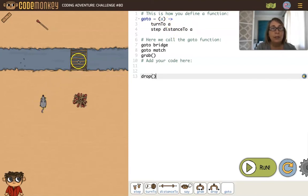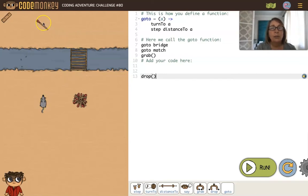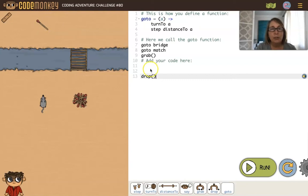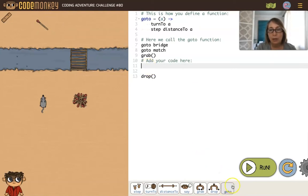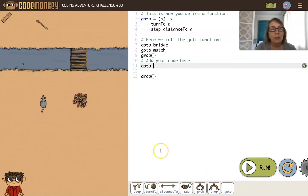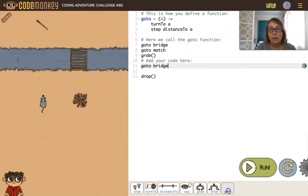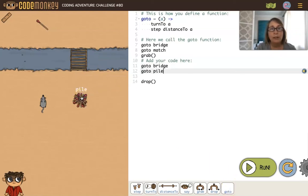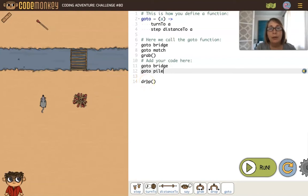You can see here the mouse will go to the bridge and then go to the match, grab it. Then we basically want to turn around. You can use this little goto button down here—go to the bridge, then we're going to go to the pile and drop it.